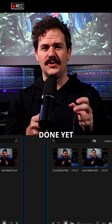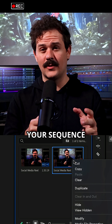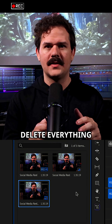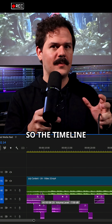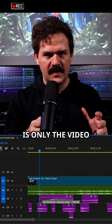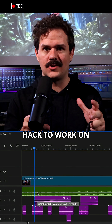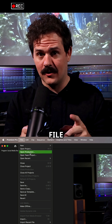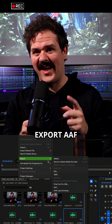But it's not done yet. Duplicate your sequence for safety. Delete everything that's not the video you want this on, so the timeline is only the video you want this hack to work on. Next, go to File, Export AAF.